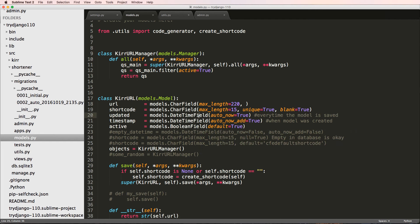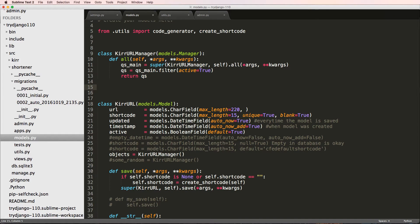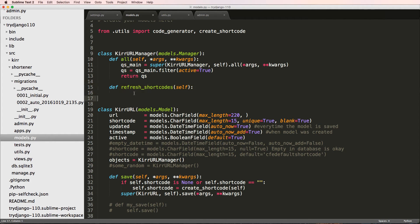That's simply doing a general thing with model managers — overriding something — but that's not what I want to do. What I actually want to do is have a method in here that I can use to change all of the short codes all at once. So if for some reason I just needed to change all the short codes, how would I go about doing that? I'll define refresh_short_codes and just take in self — I don't need args or keyword args because this is our own custom method.